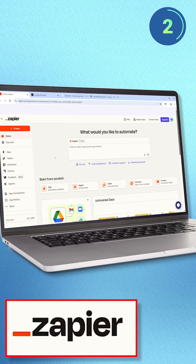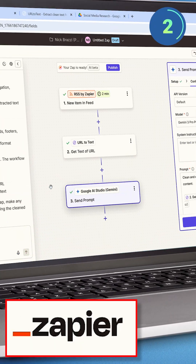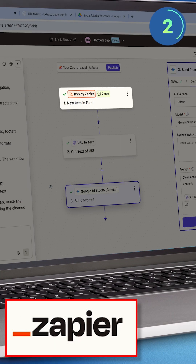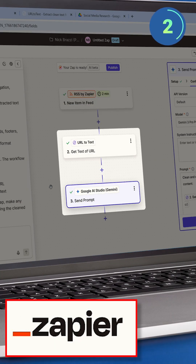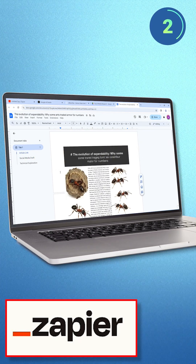You can build Gemini into your automated workflows with Zapier. I made a Zapier workflow that pulls articles from an RSS feed, writes a draft of a social media post, along with an infographic.